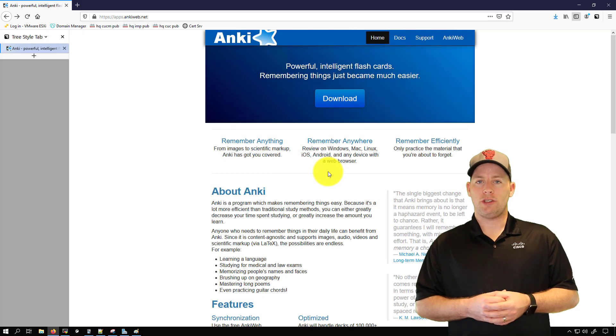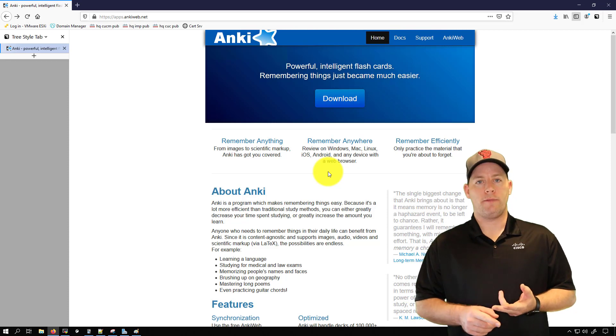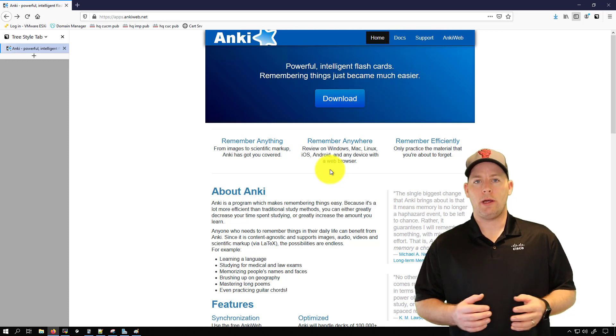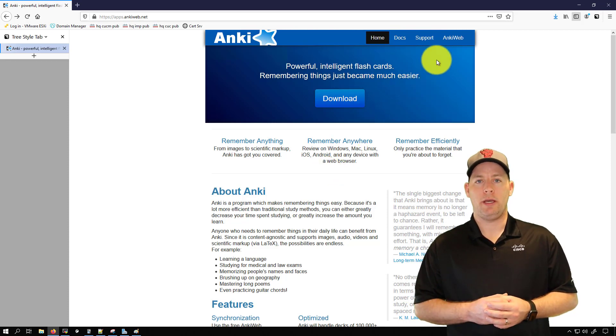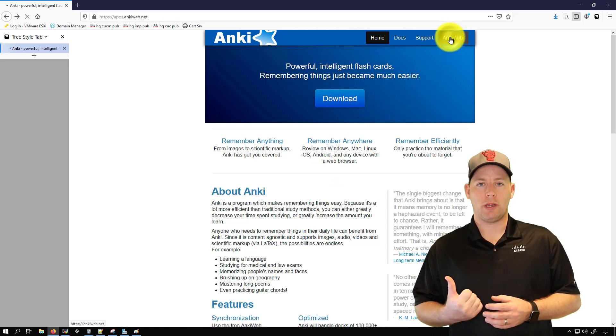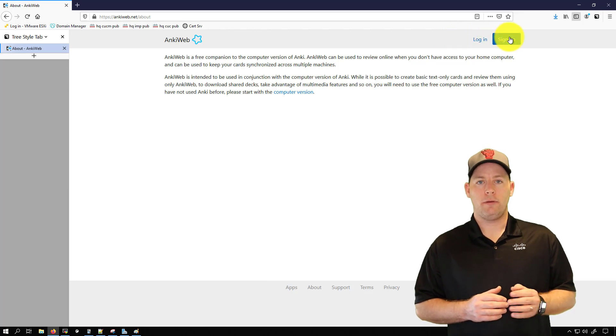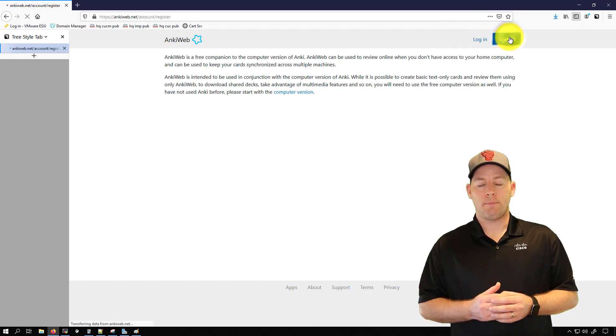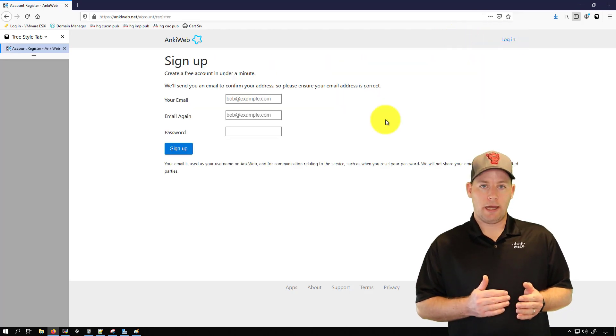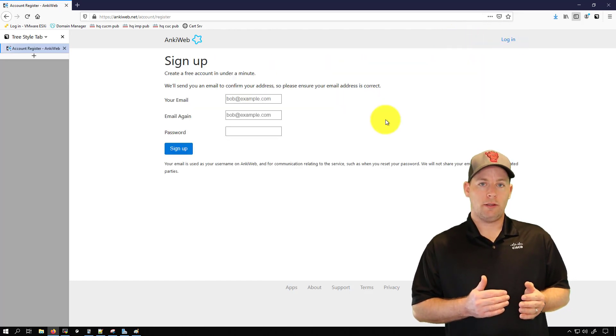Whether you put the application on your computer, on your phone or on both, I highly recommend making a web account with them, this way you can have your cards backed up to the cloud. But not only that, you can have your cards synced.